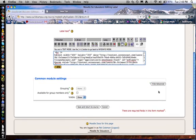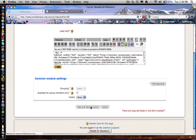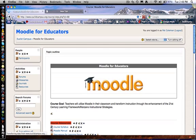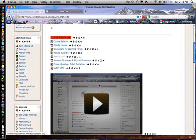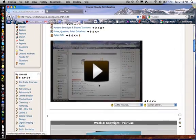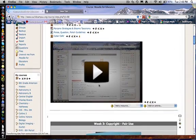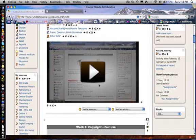But we will go ahead and save and return to course and see what that looks like. And now you can see, there you go. Looks pretty good.